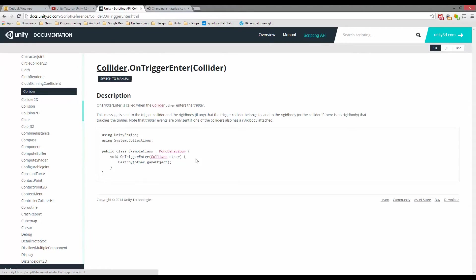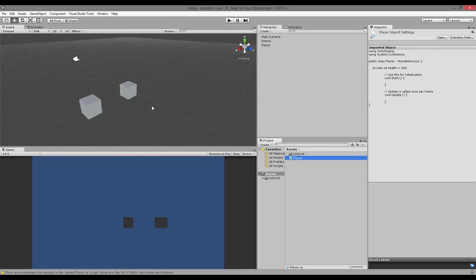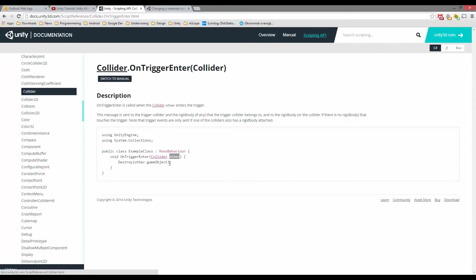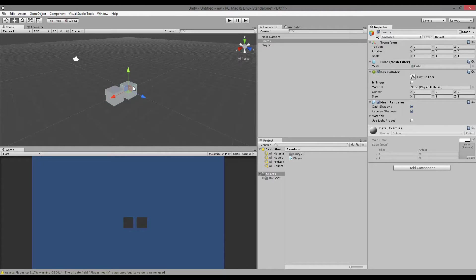Whenever you go to the Unity Script reference and see a method, you just need to add it to your script for it to work. As you can see, we have void onTriggerEnter that takes a collider as a parameter, and then does something to the other game object. This 'other' is the game object your object collides with. So if my player collides with my enemy, this object called 'other' is actually the collider that sits on my enemy.